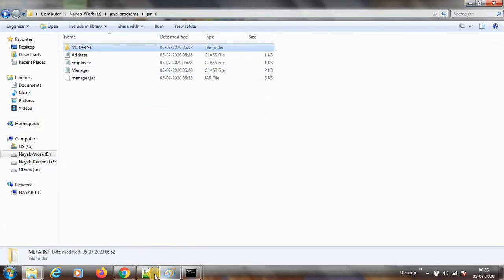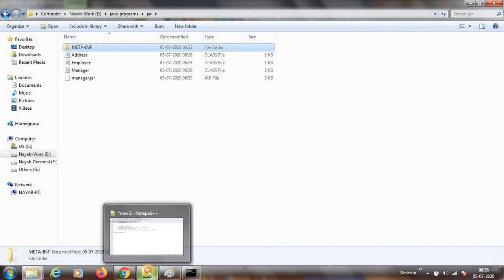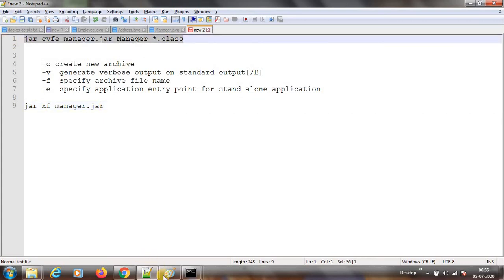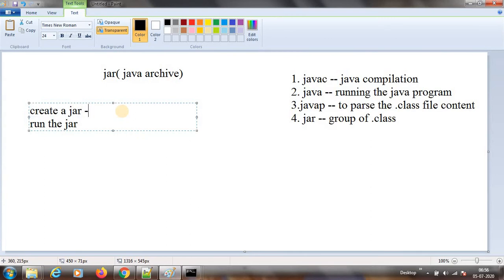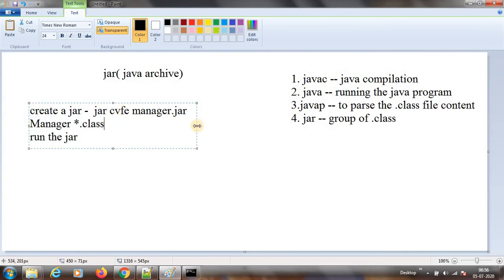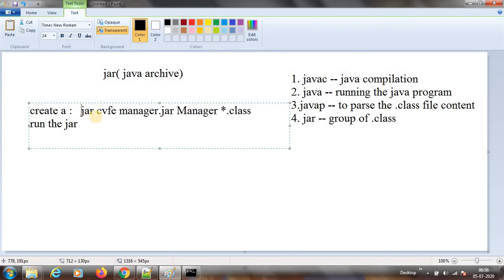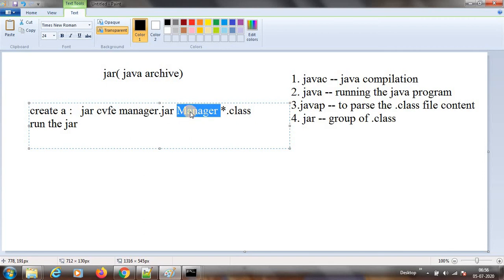So how to extract the JAR — using the jar xf command we can extract. How to archive the file — using this command: jar cvfe, then the file name, then the entry point which is manager class, and then *.class. That is the archiving command. When you specify the entry point it will generate the manifest.